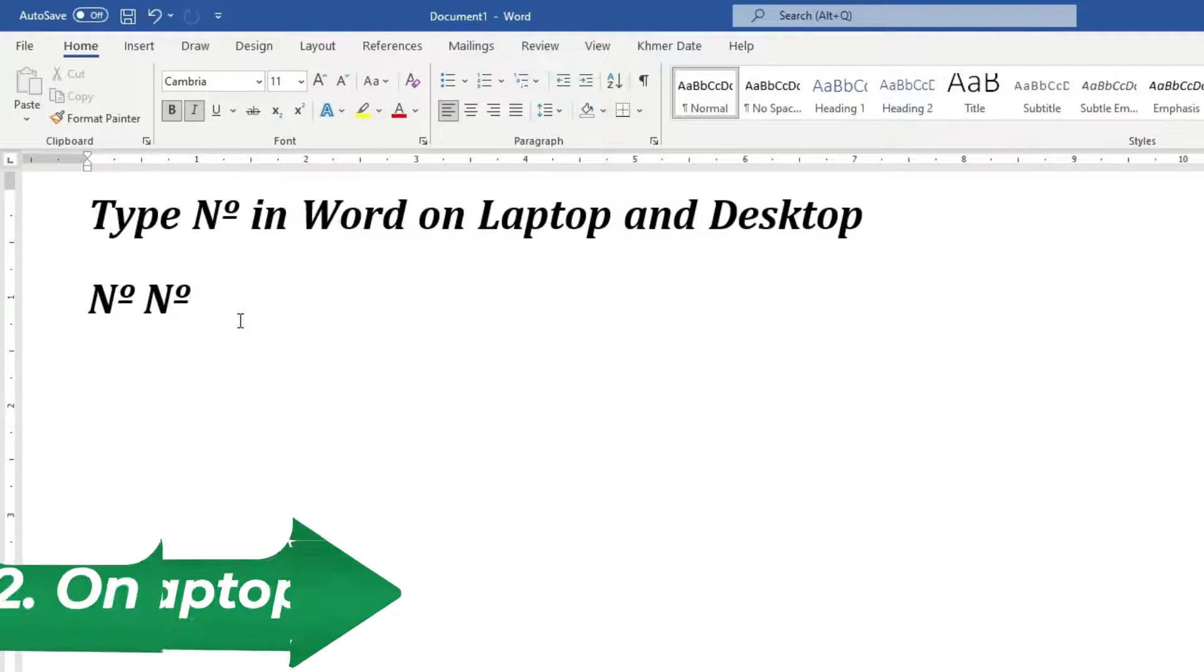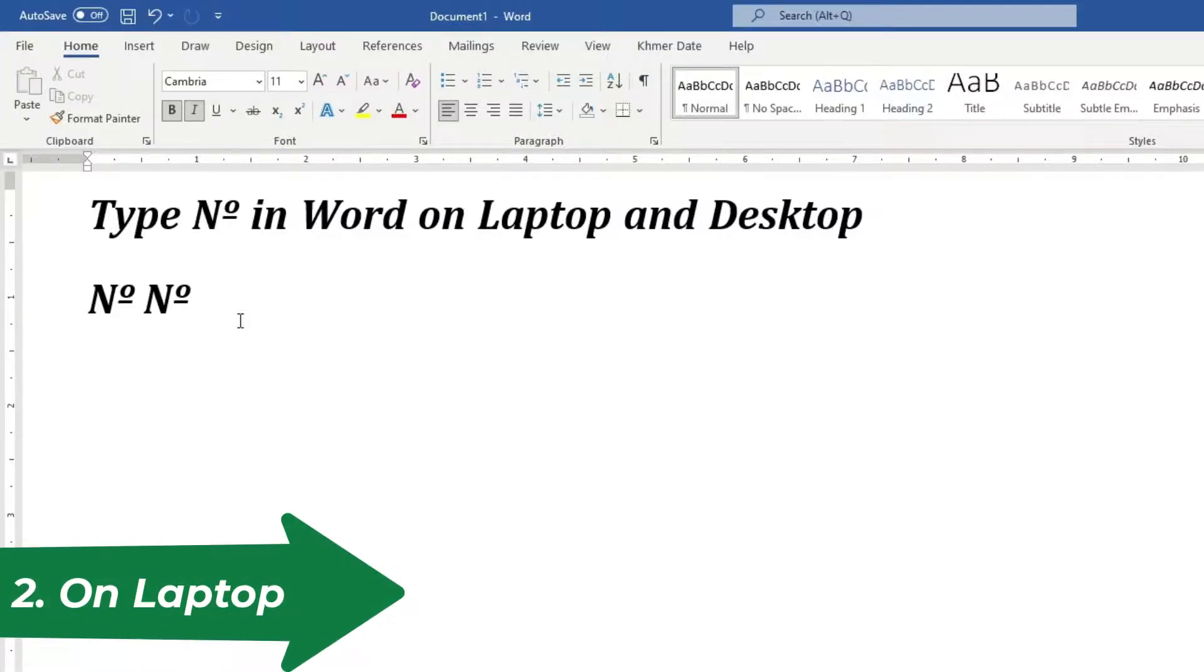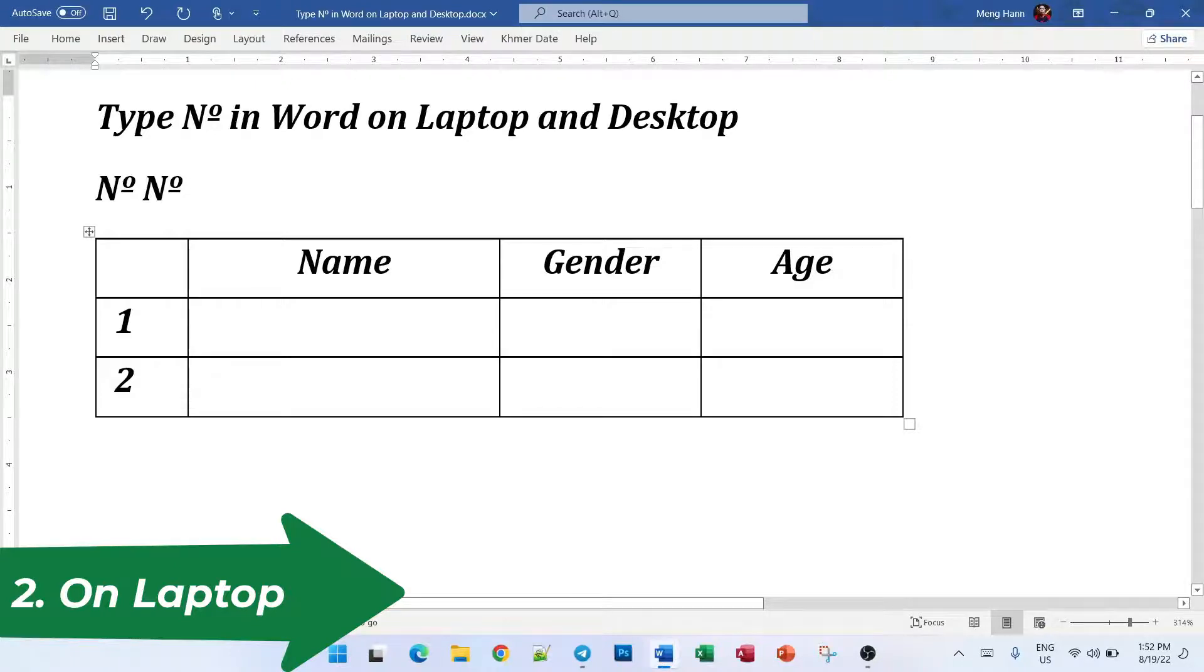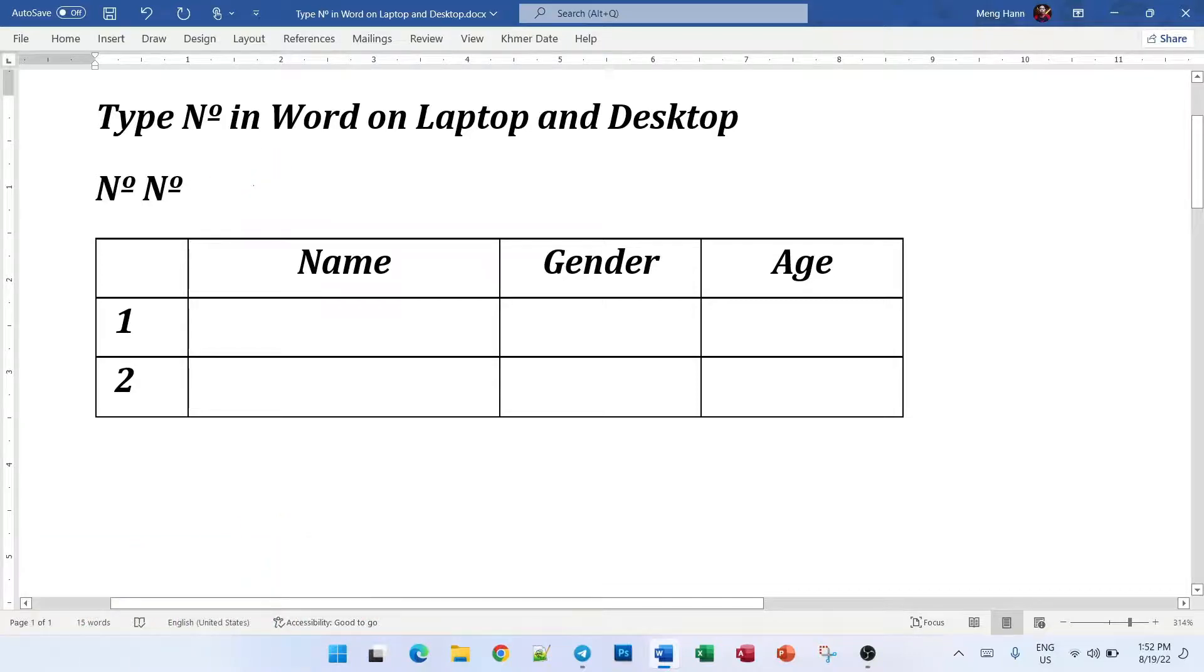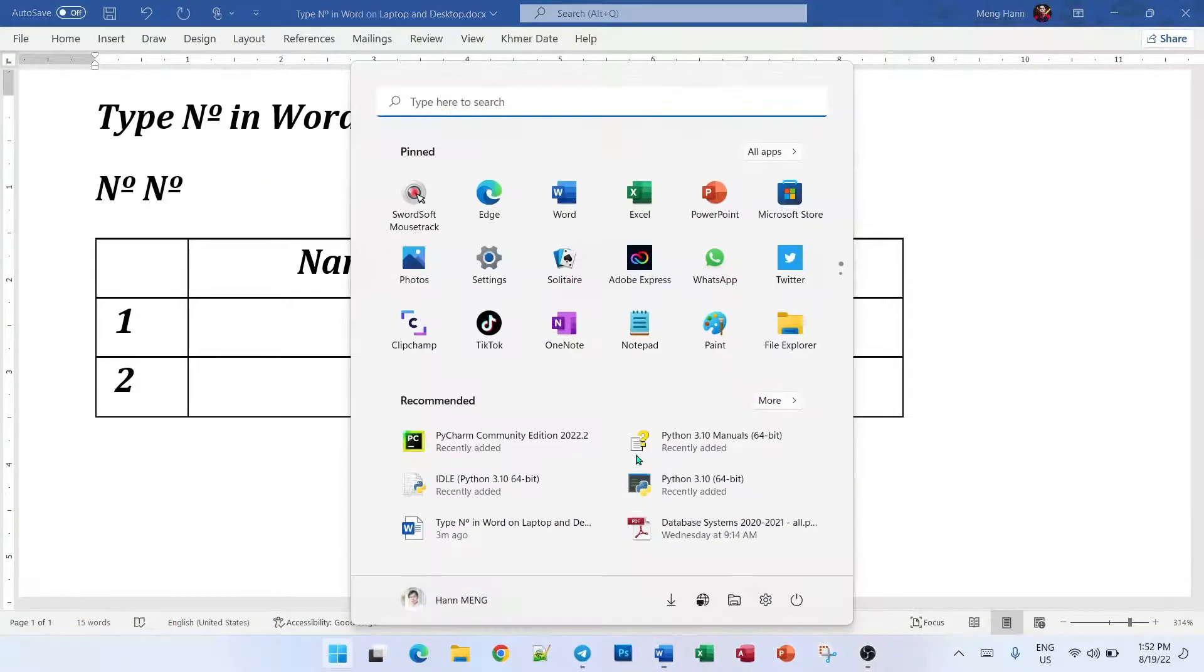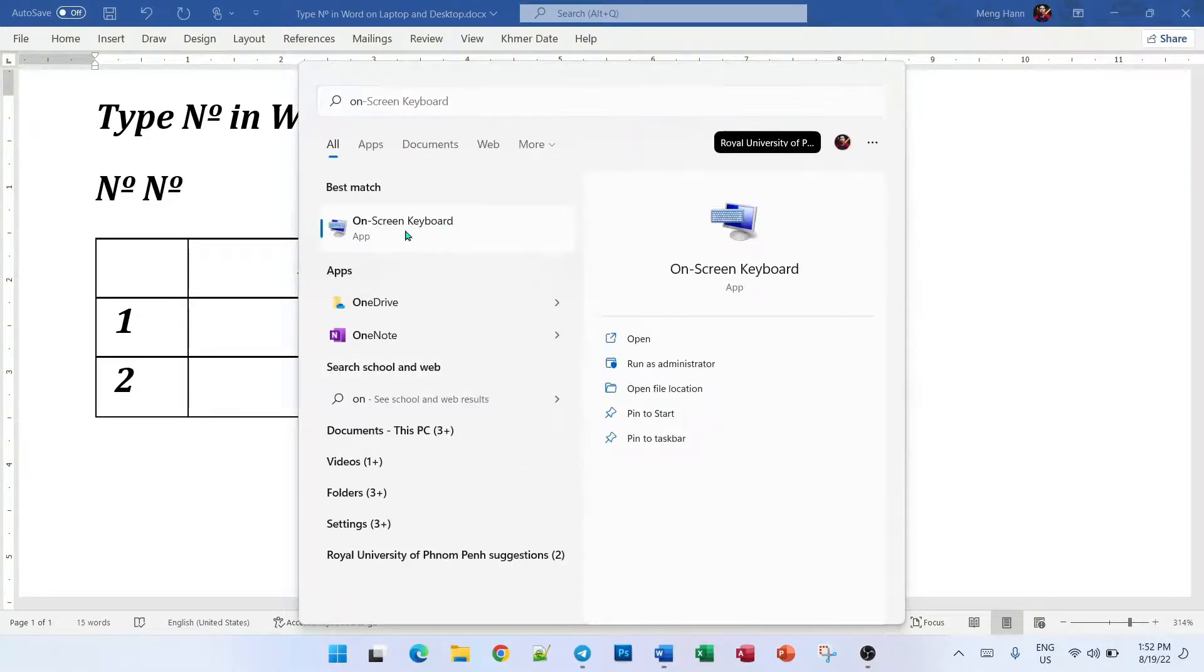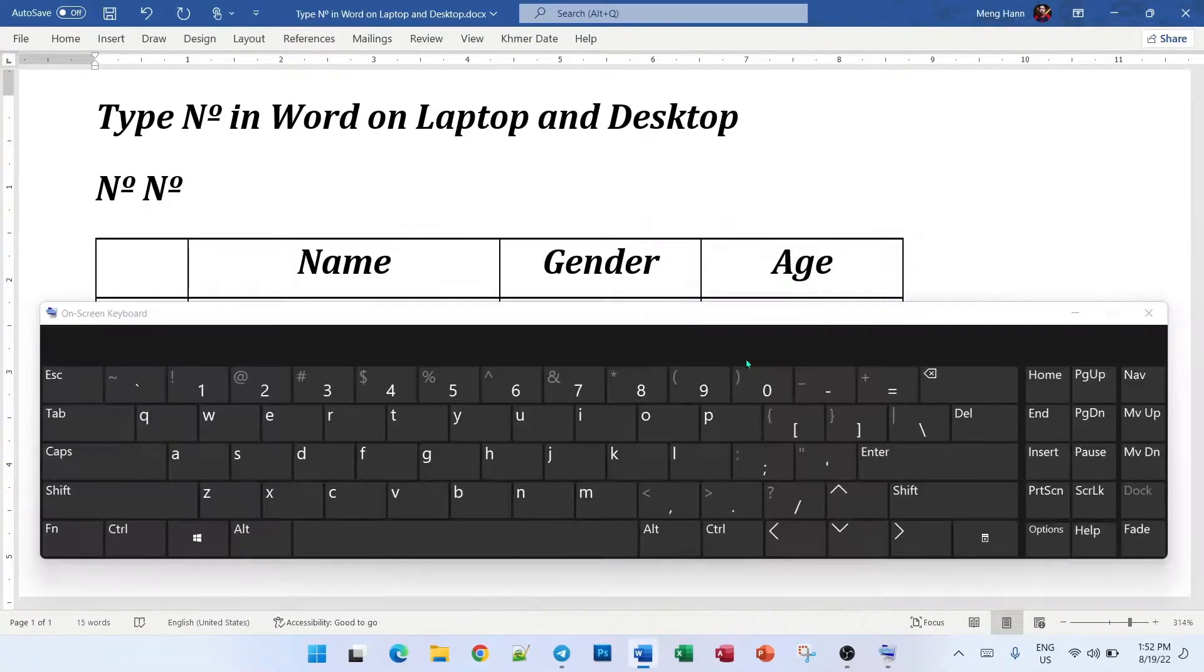But how do you do it on laptop? Okay, right now I'm on my Windows 11 laptop right here. So in laptop you don't have numlock keyboard, so how we do that? Okay, first of all we use on-screen keyboard, just turn it on and then you will see on-screen keyboard right here.